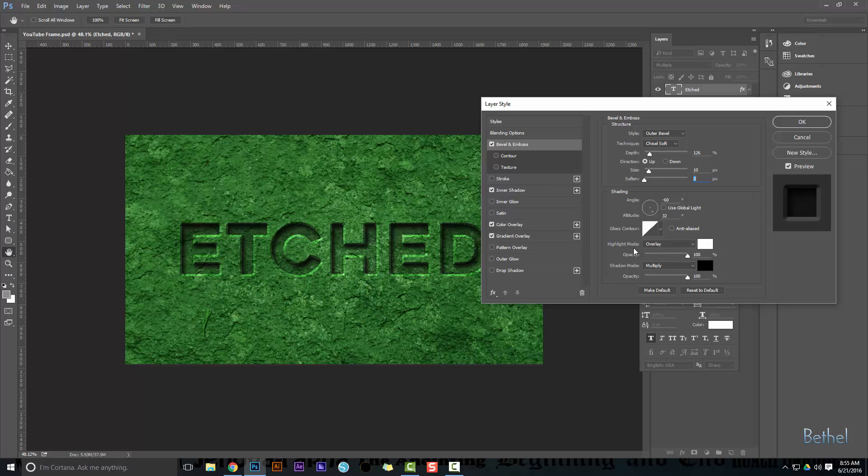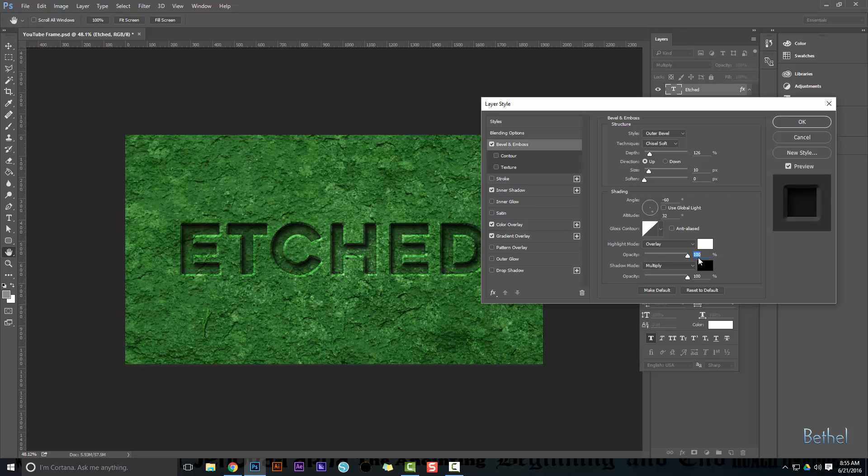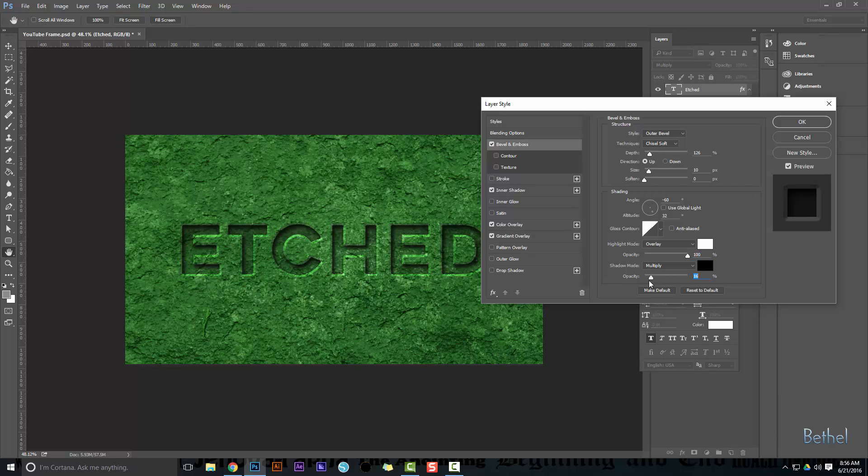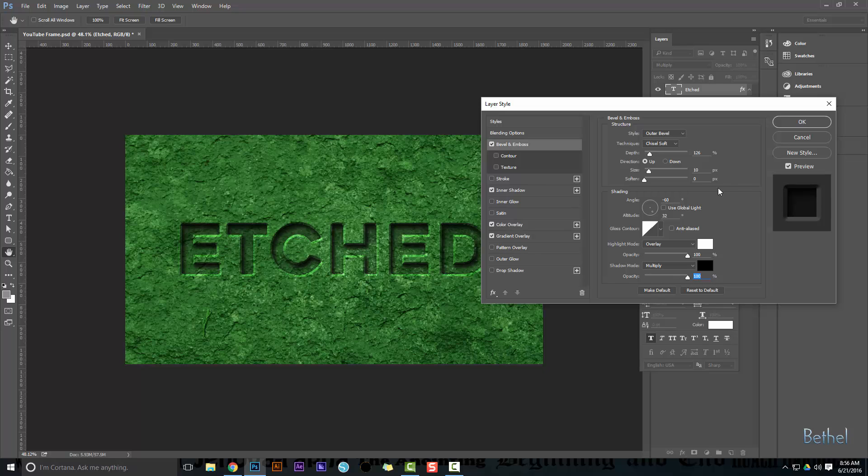I chose my highlight mode to be overlay at 100%, and you can see what that does. Now I brought it all the way up to 100% to really give that highlight, that ridge, some highlight. Then I chose my shadow mode to be multiply. And again, if I bring that all the way down, you'll see that it looks like that, but I think it looks better with it cranked all the way up to 100%. Okay, so that's bevel and emboss.